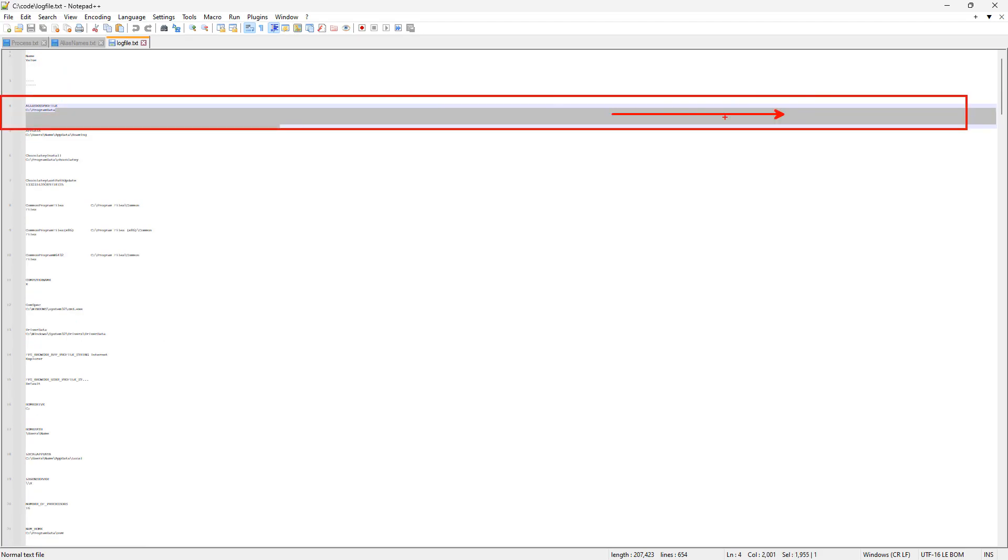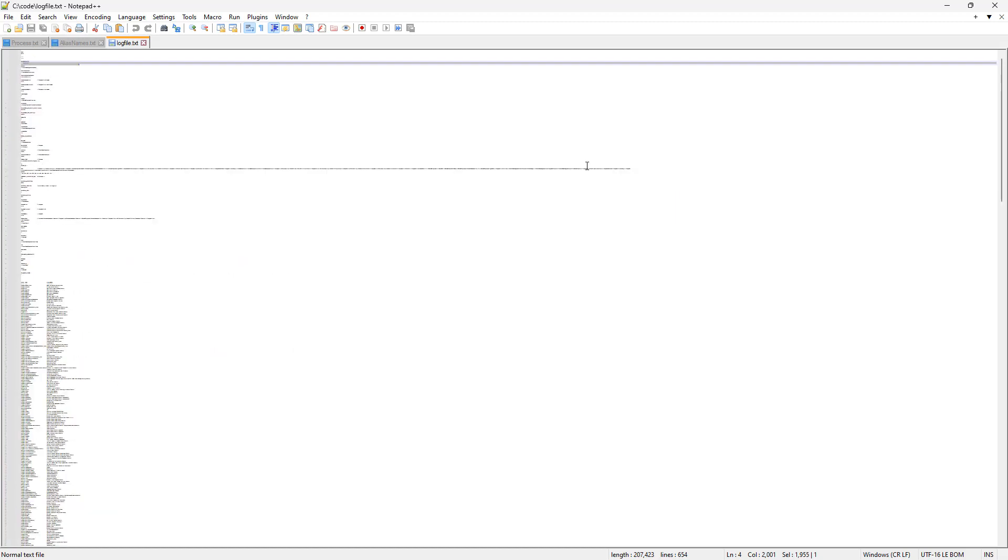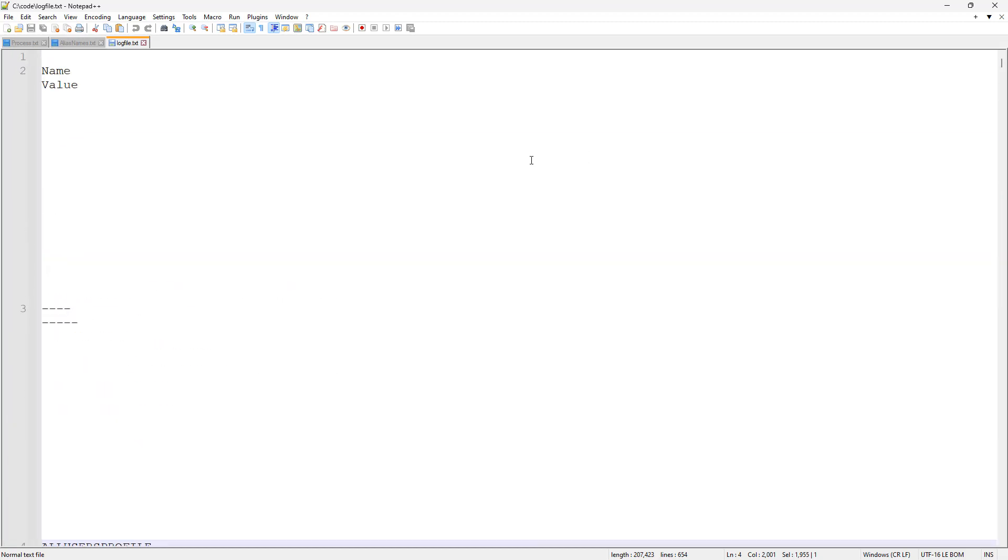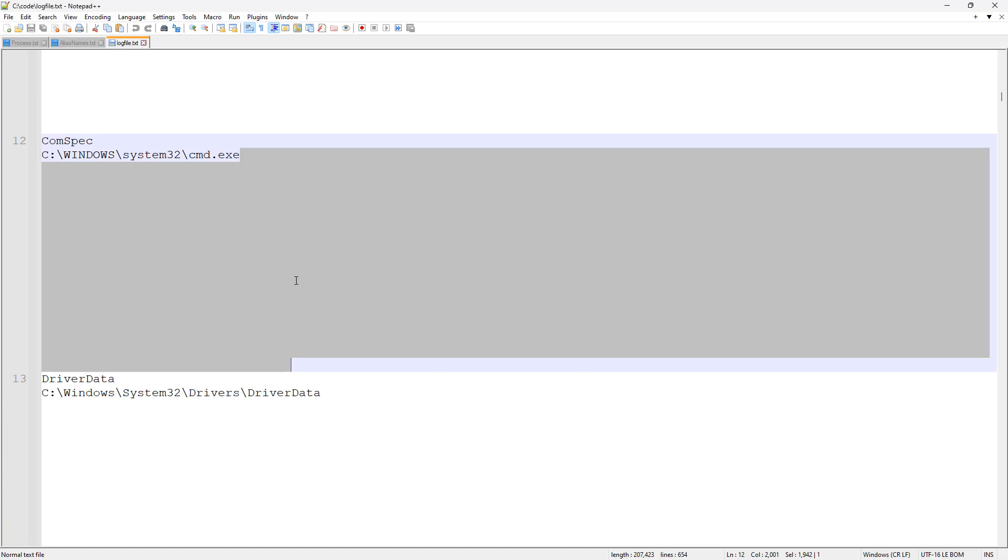There's so much width to it with the 2000 wide characters that the white space just spills off the page. And that's a lot easier to see in a utility like Notepad++.